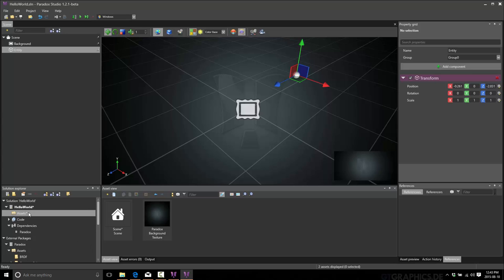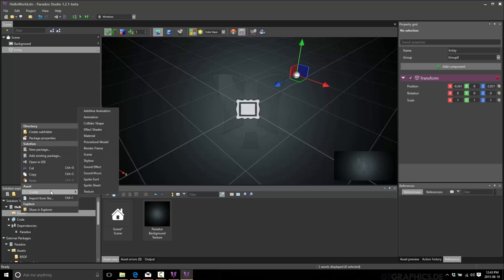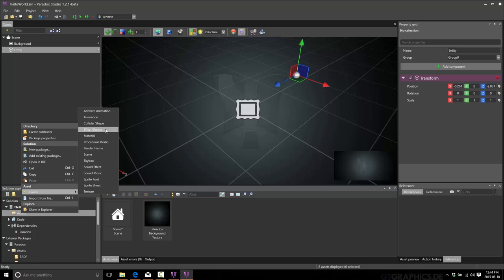You can create folders. You can create packages. Or, you can create assets here. And we'll get to that in a second. So, I could create a new asset here by right click and create and then the type of asset I want. So, you see, you've got here animations, physics colliders, effect shaders, materials, full scenes, etc. All of these things can be created.